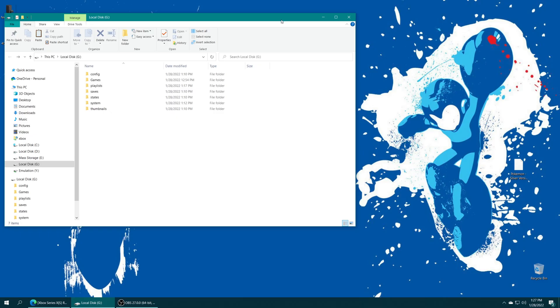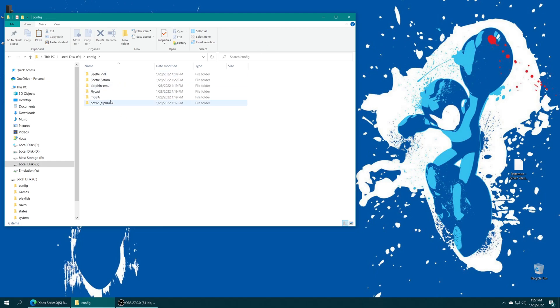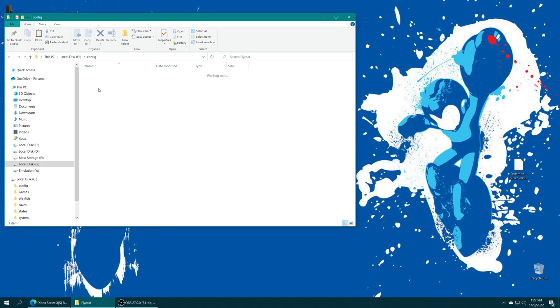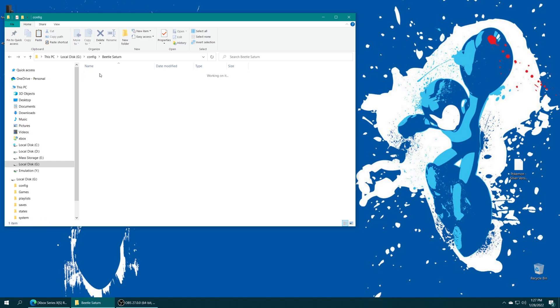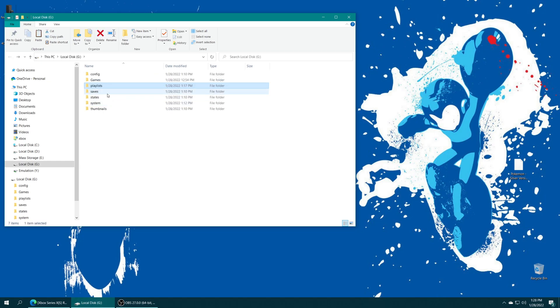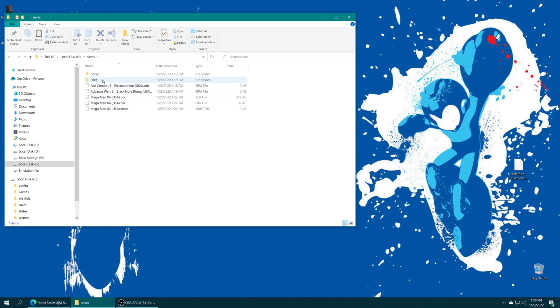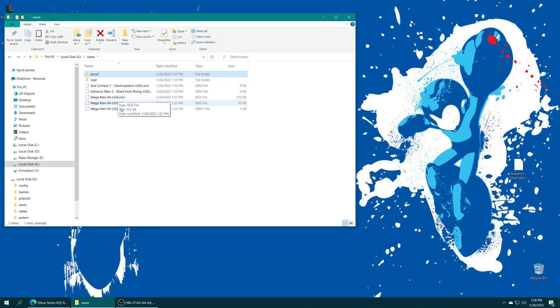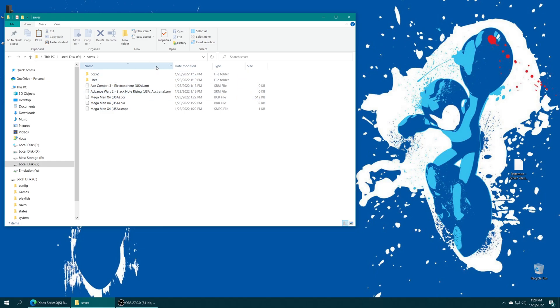Now I've taken my USB hard drive out of the Xbox and plugged it back into the computer just so I can show you that it has created everything exactly as expected. So I mean, there's my PCSX2 config file, my MGBA config file, Dreamcast config file, Dolphin, Saturn, PlayStation, all the ones that I did those quick test examples on for you. My Playlist folder has my PlayStation 2 playlist. My Saves folder has my Dolphin user folder, my PCSX2 folder, and save files for all the other ones that I just quickly tested out.